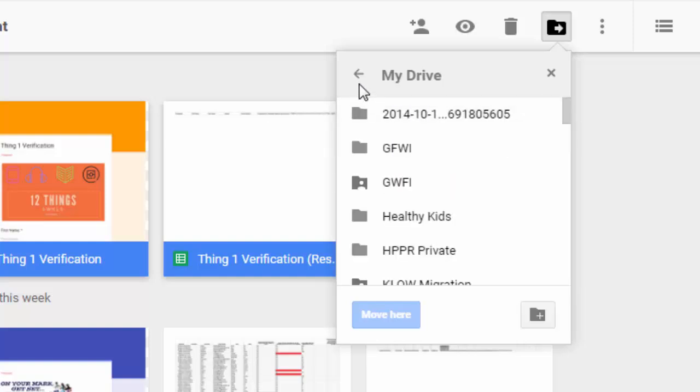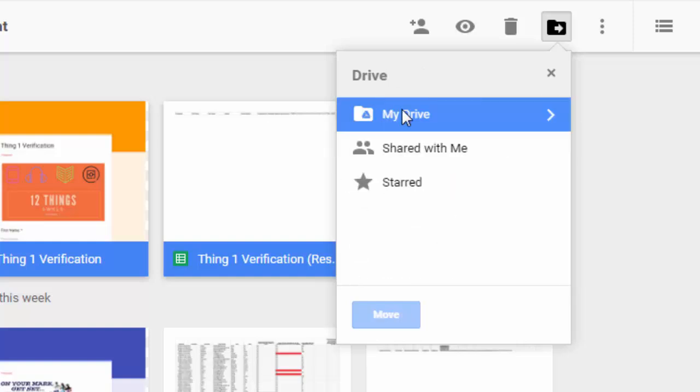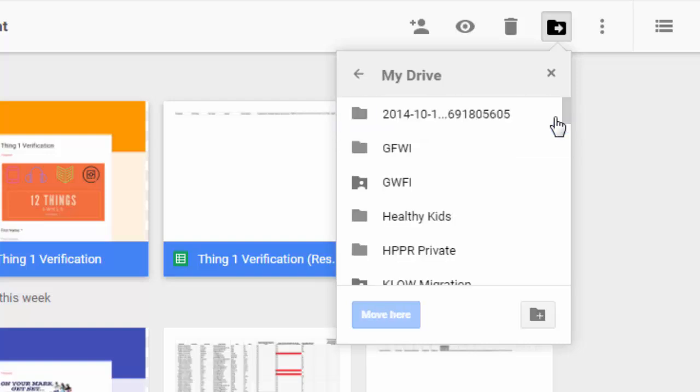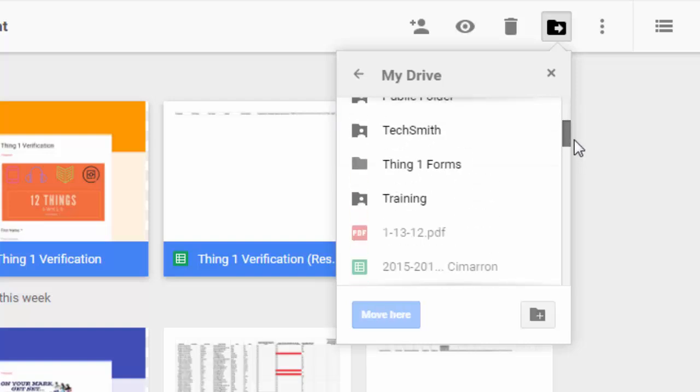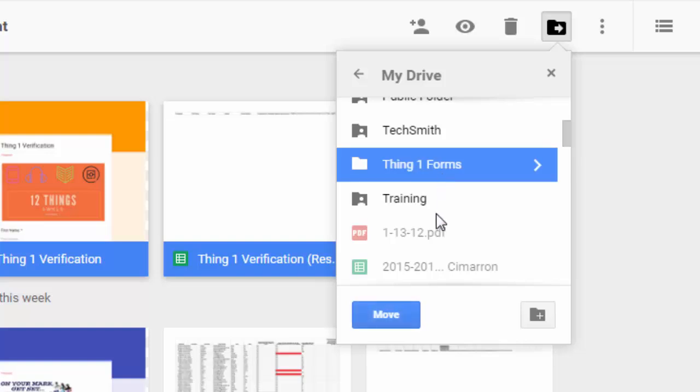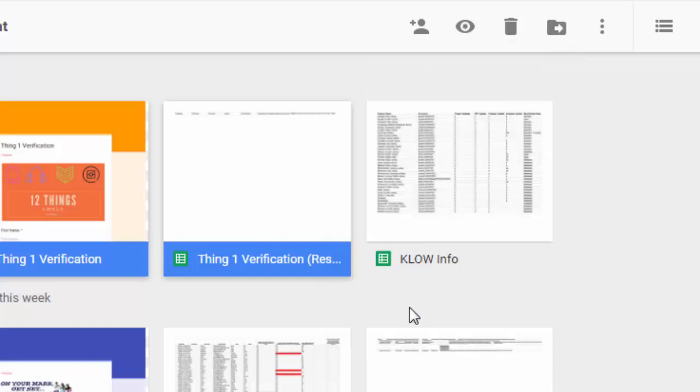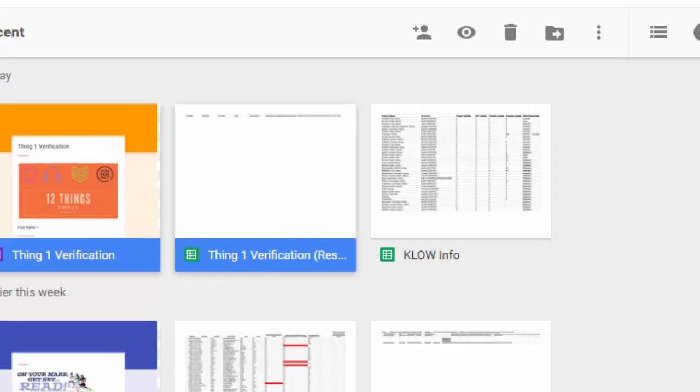And I'm going to move them to a folder. So what I'm doing is clicking on my drive. I'm going to click the key over here. Then I'm going to find my Thing 1 Forms folder. There we go. I'm going to click Move.